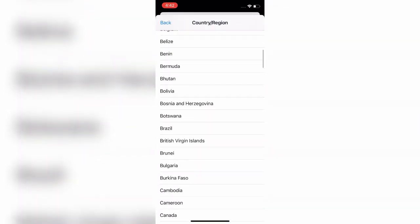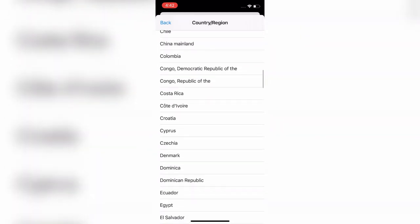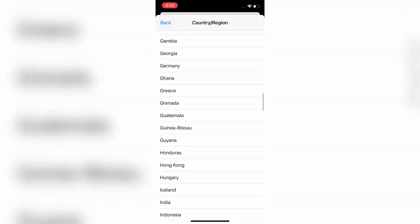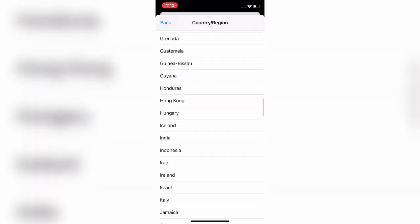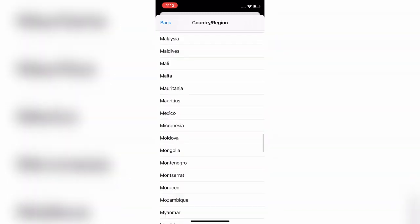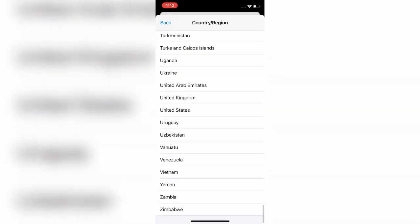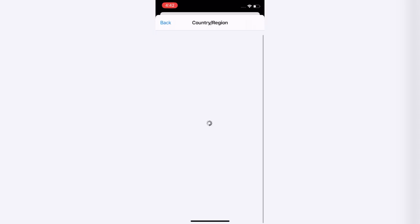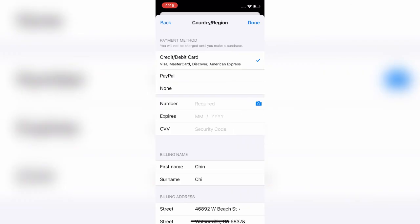Now you select the country in which this application is popular. Now you have to accept the terms and conditions. For that, click on Agree.